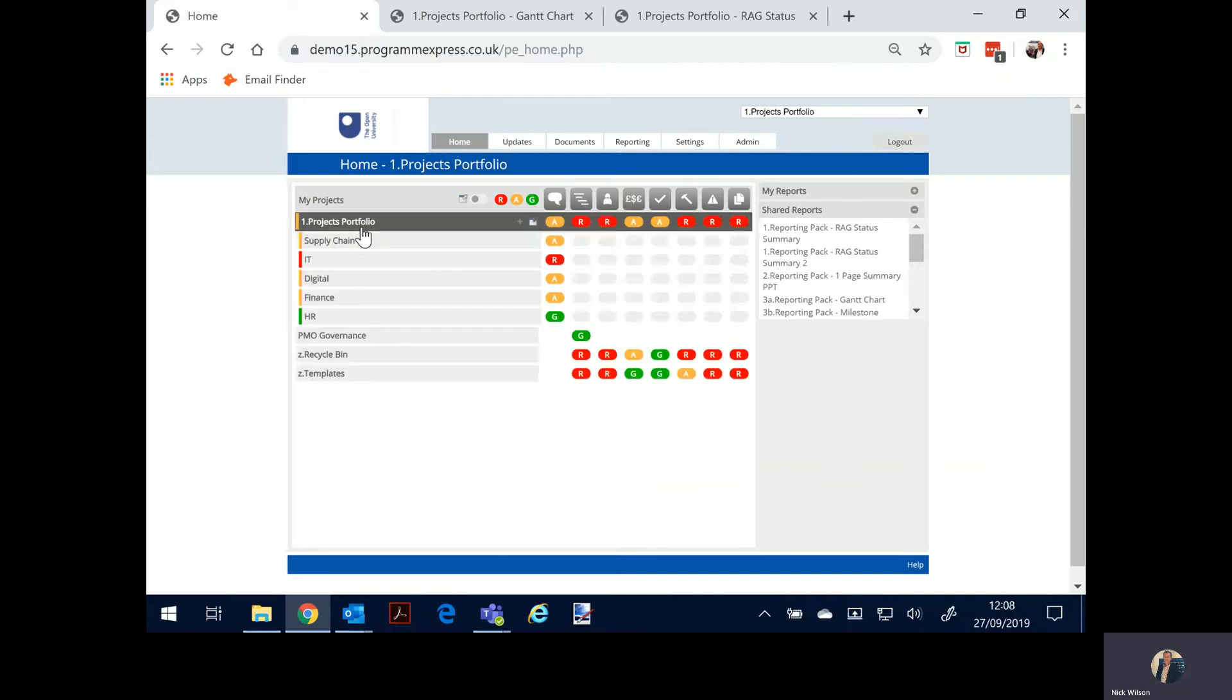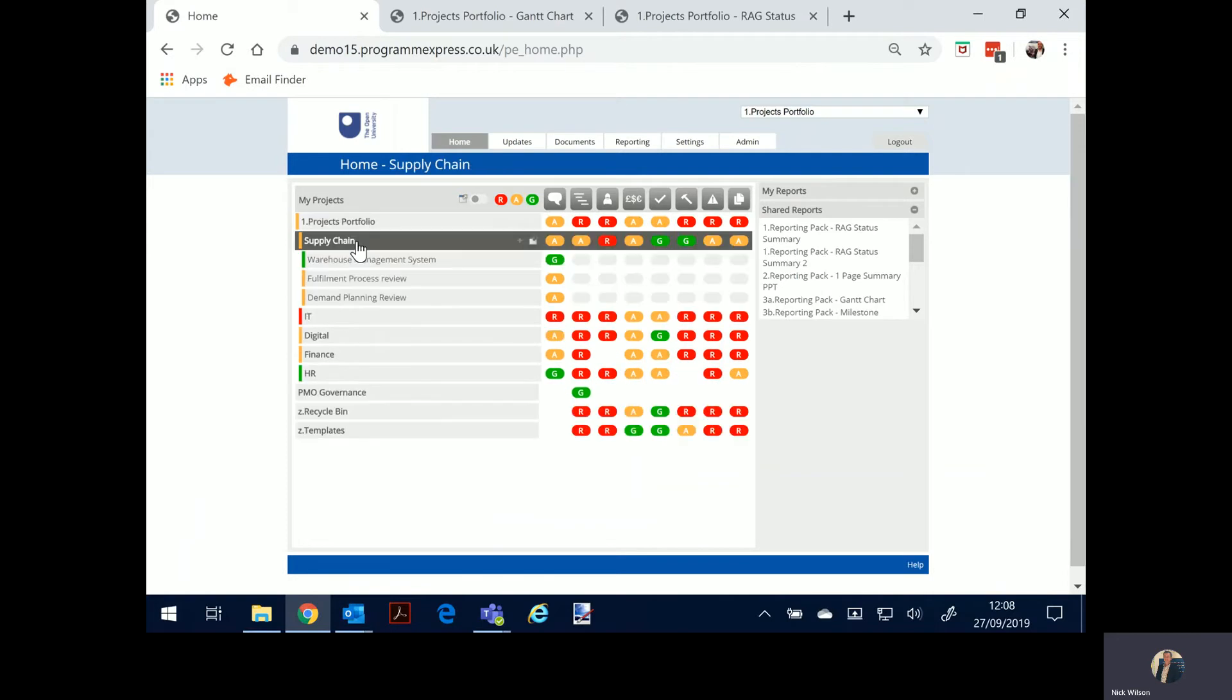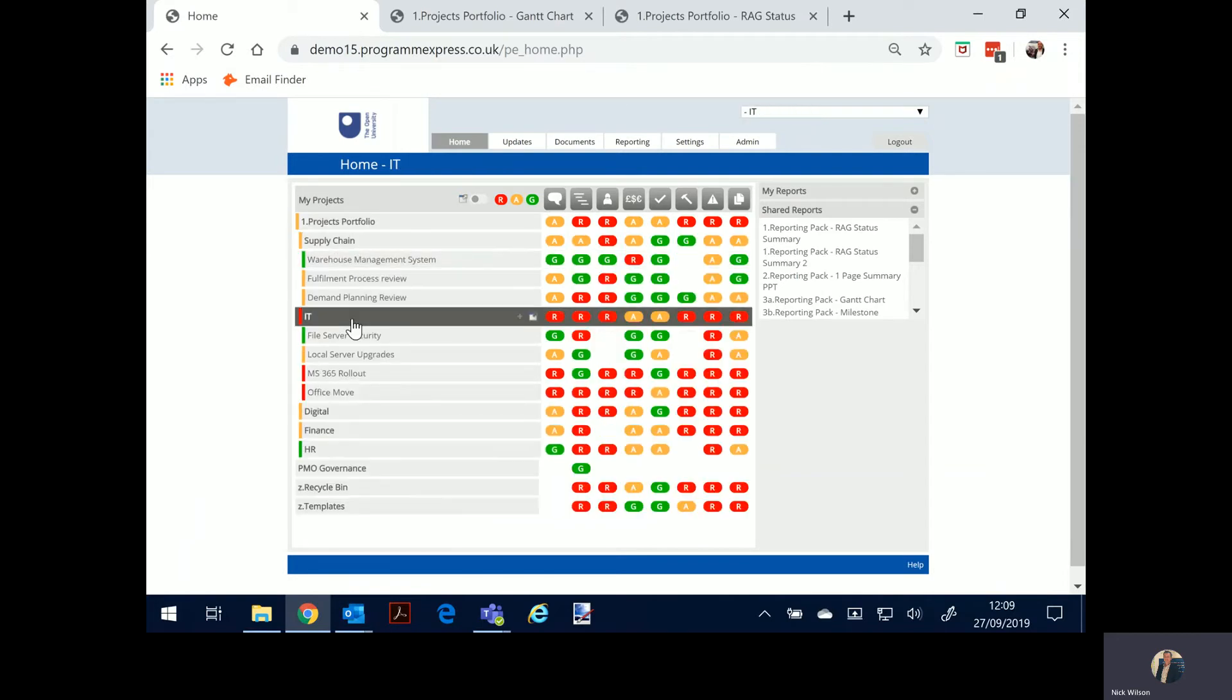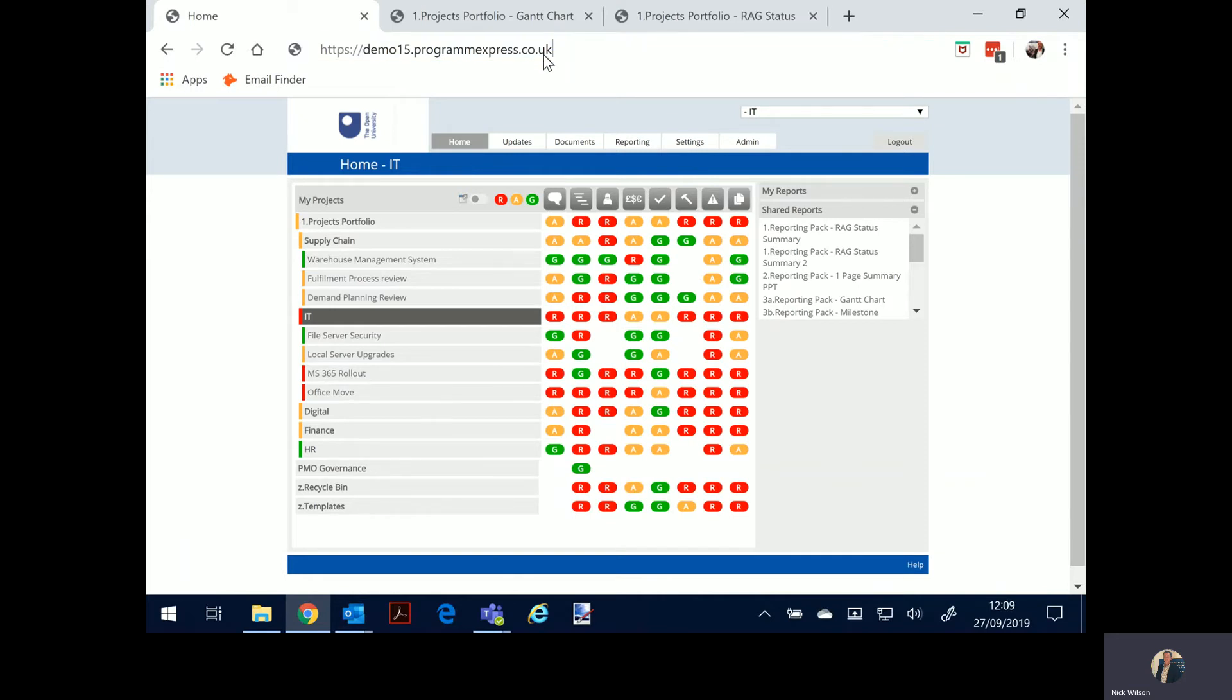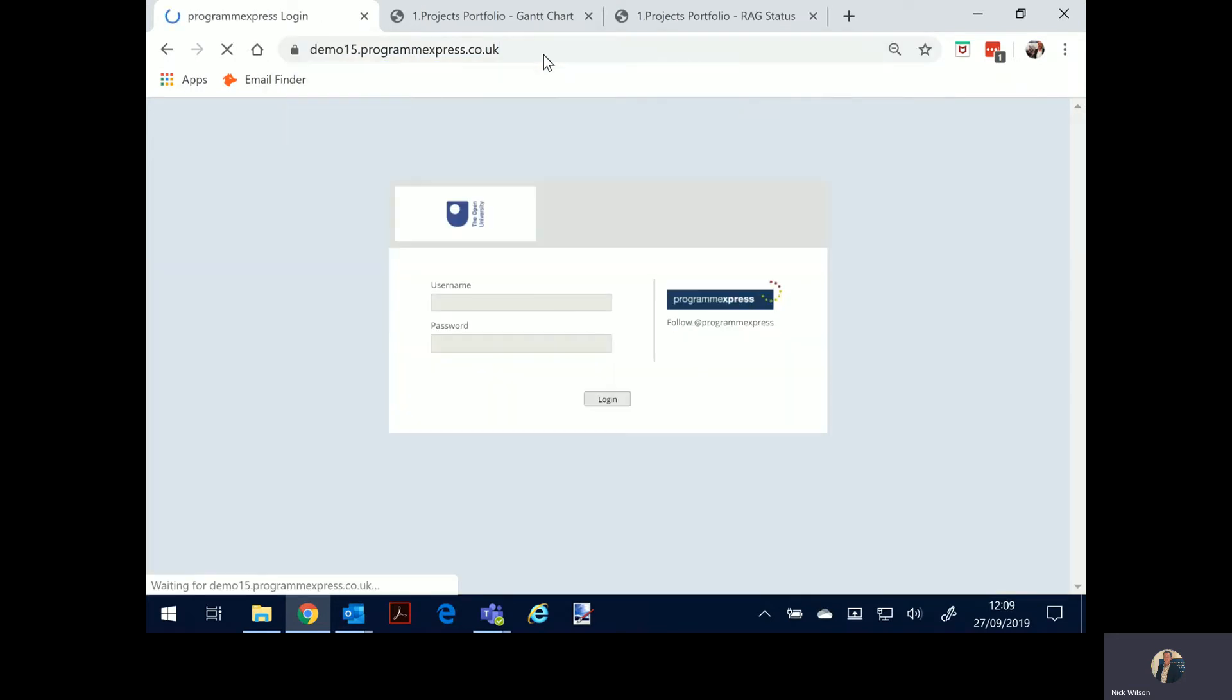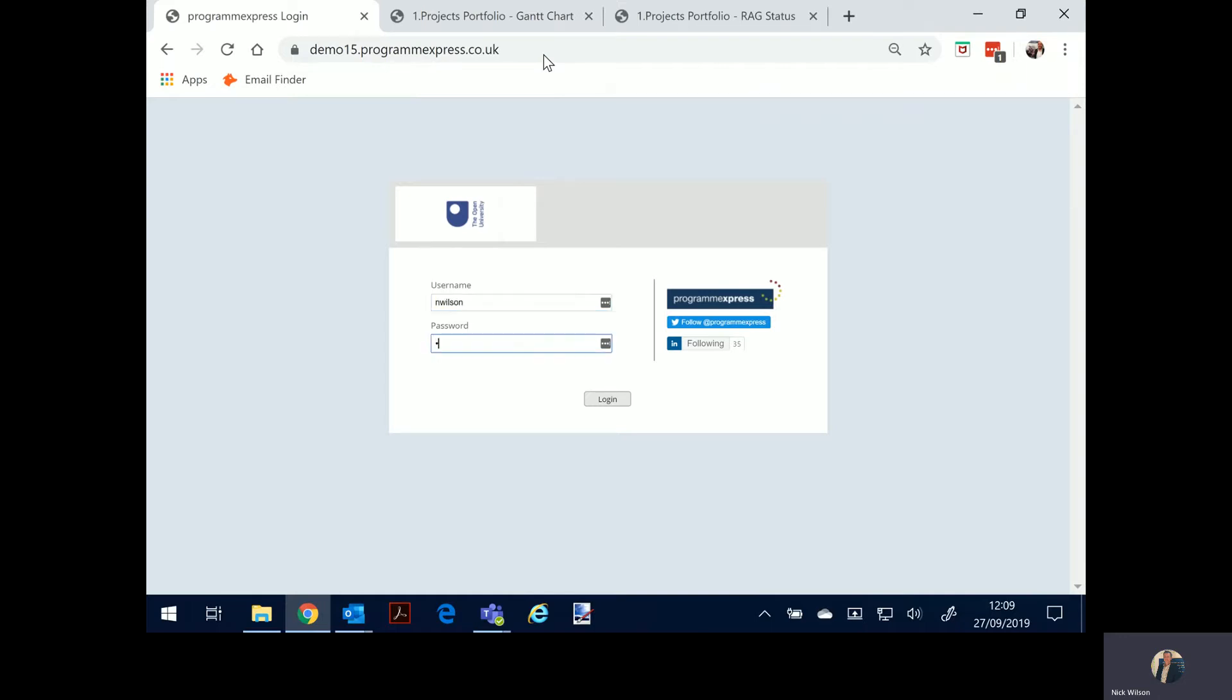Now the system's only as good as the data that goes in it. From a UI perspective it's very simple to update and the experience for the user will be depending on what access you've given them. So there's plenty of different user access, what people can see, what they can write to and what they can read. So I'm going to log on as myself, Nick Wilson, I've been given restricted access as a project manager.